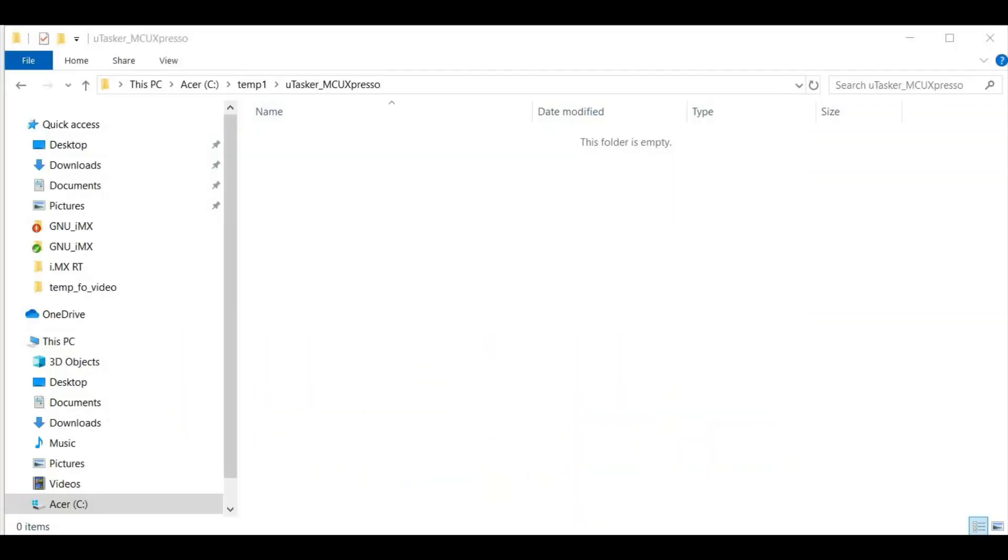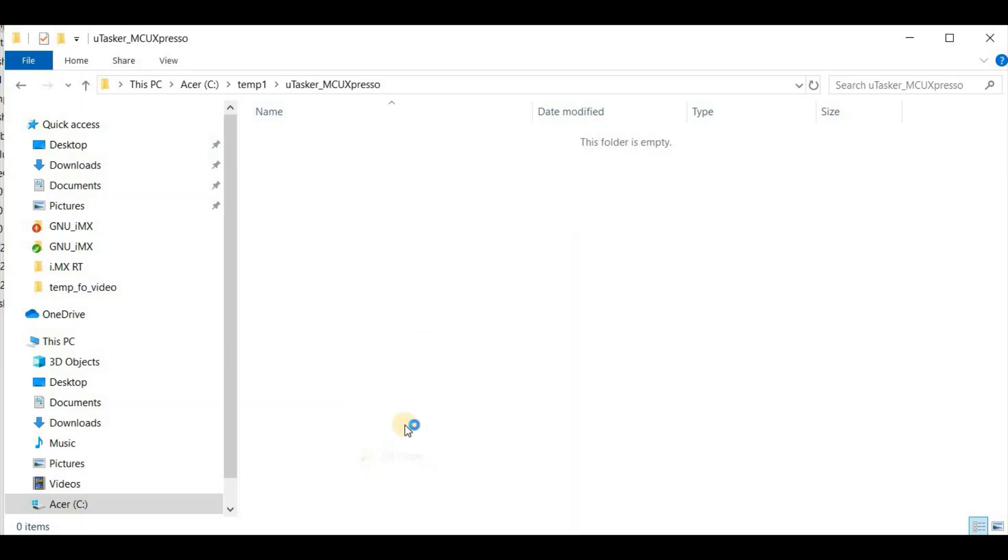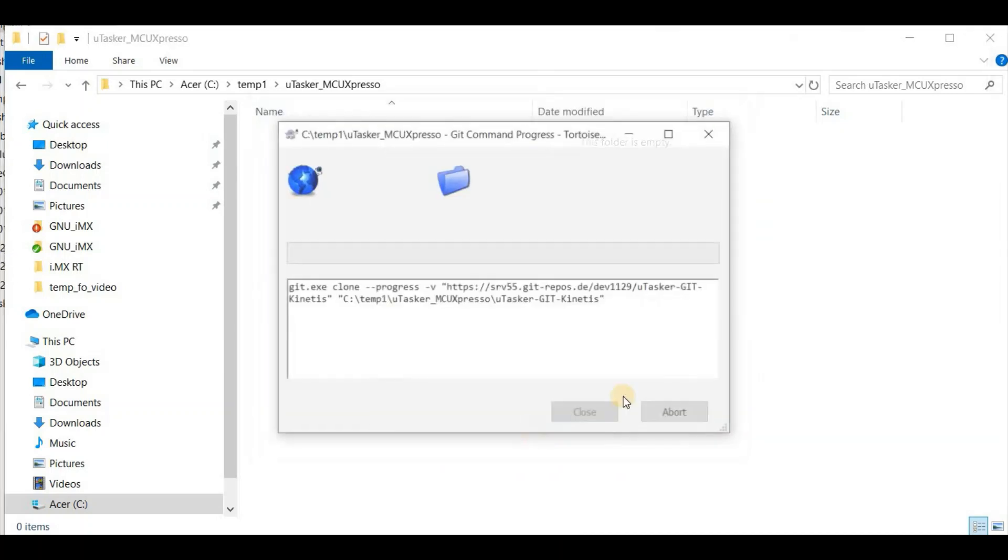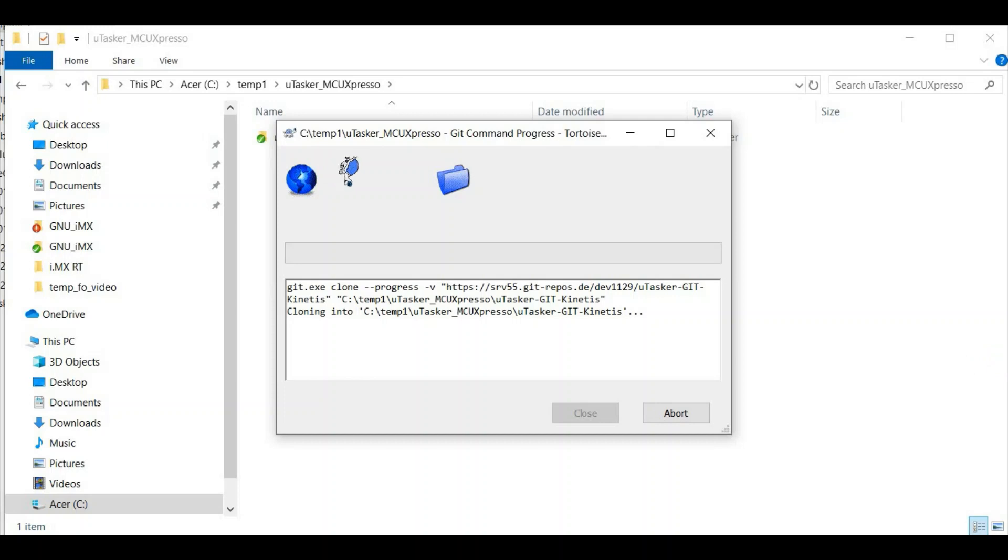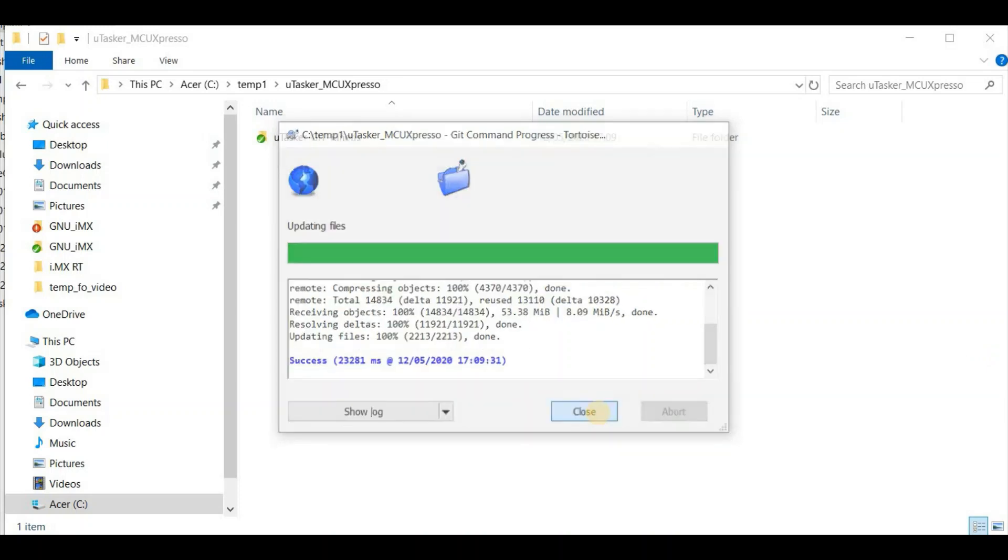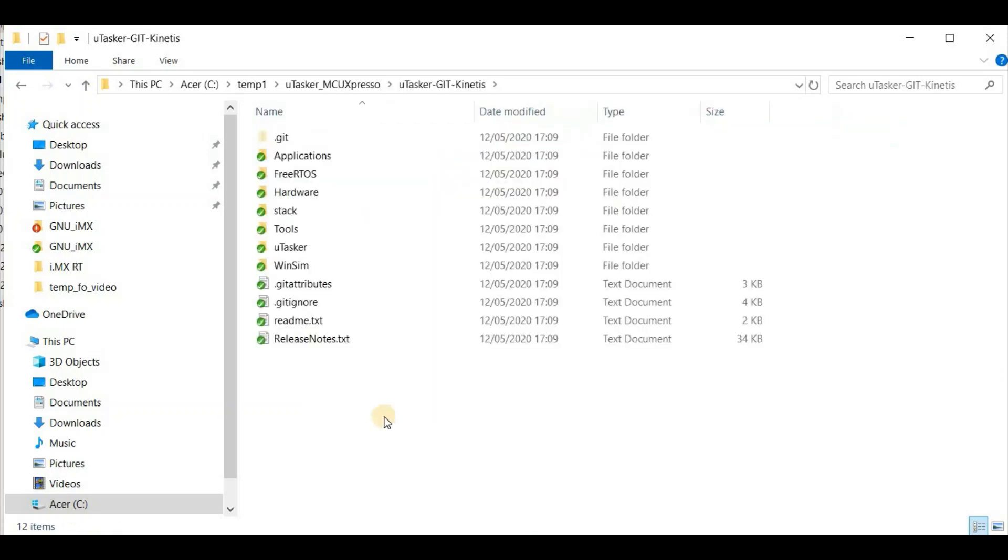The first thing that we do is define a project directory where we'd like to clone the project to. Now I use TortoiseGit, so I clone the repository like this. That's the address of the repository, just say OK. And now I have the Microtasker project on my PC.